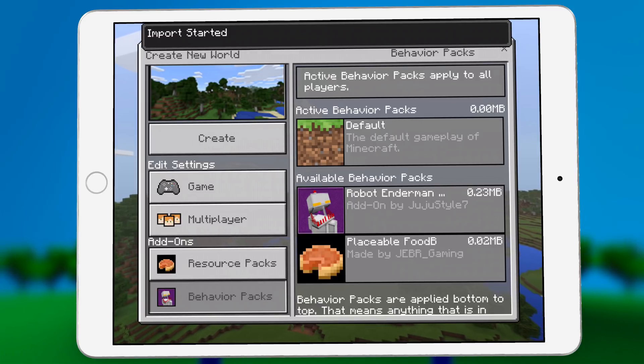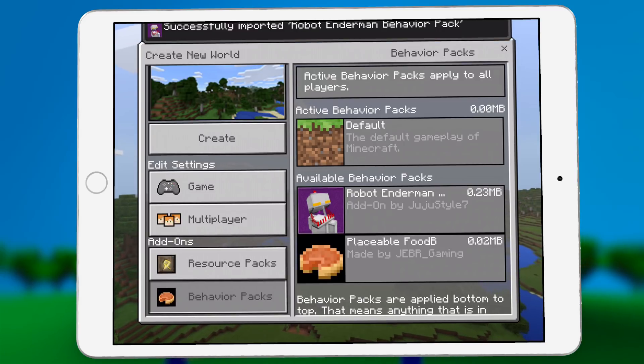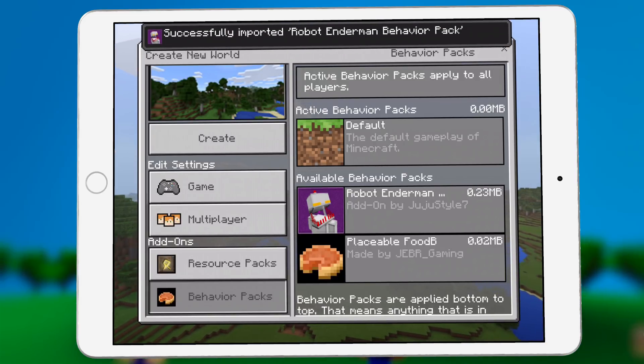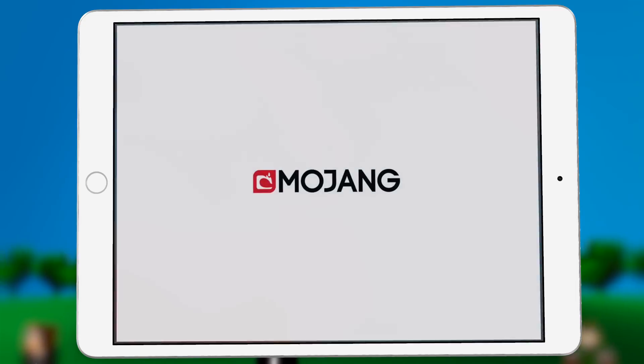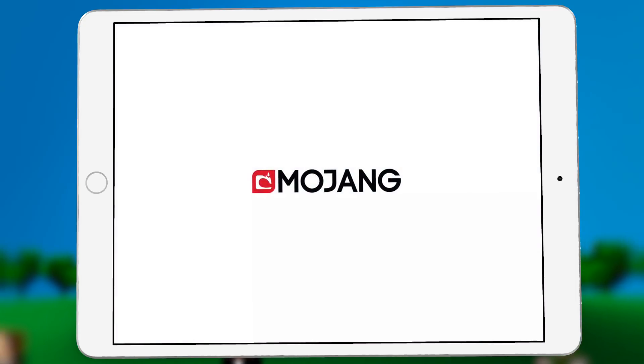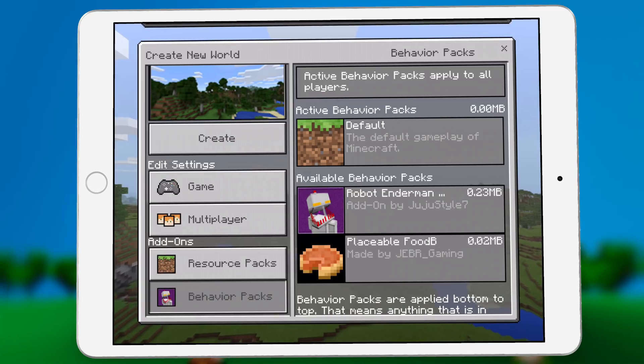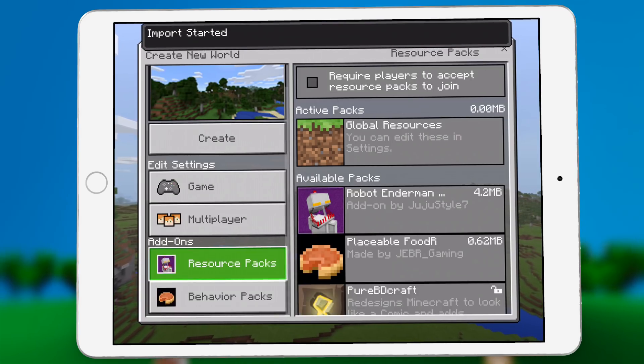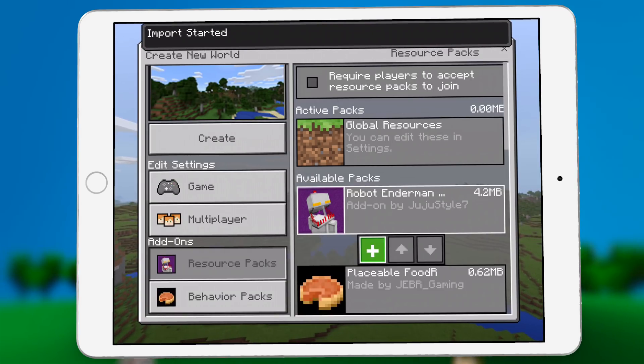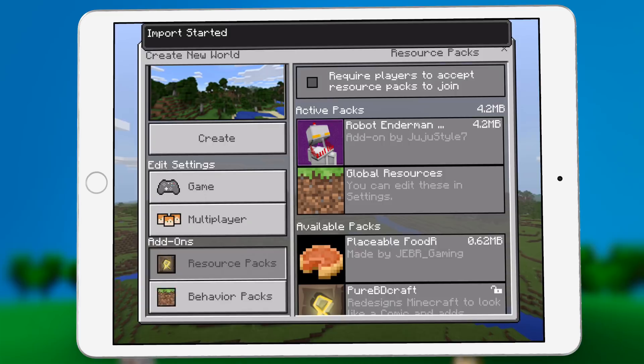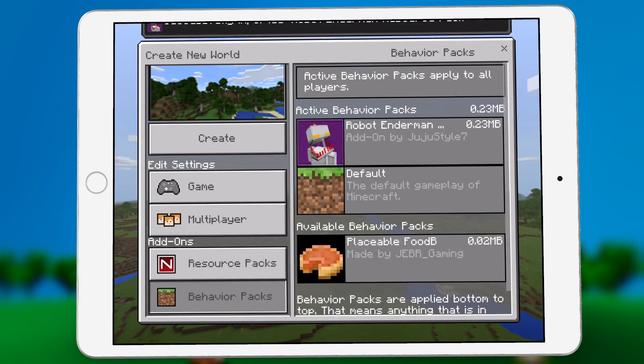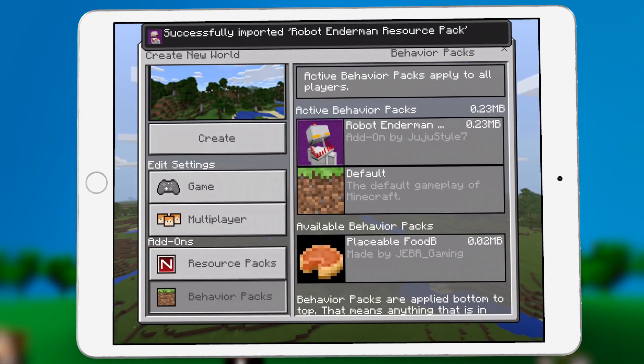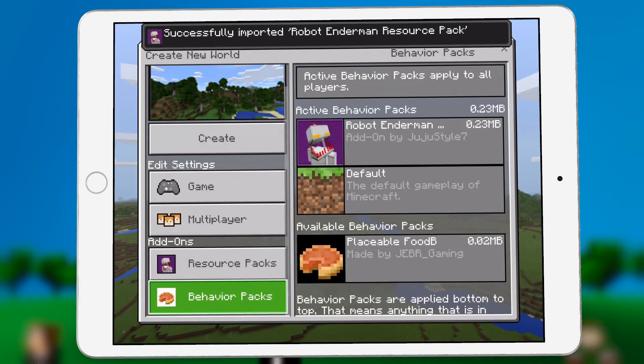There's the robot Enderman. Now that is the behavior pack. We need the resource pack still and this is the resource pack. So we're going to click that and it opens up and now you can see in your resource packs, we have the robot Enderman. Also in the behavior packs, we have the robot Enderman.